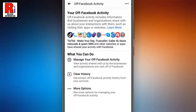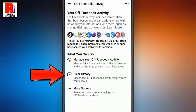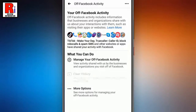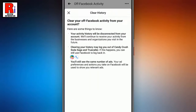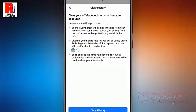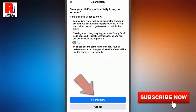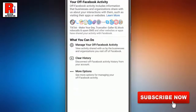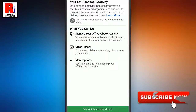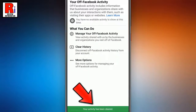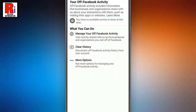In this page, you will see the option Clear History. Tap on this. A new page will pop up from the bottom. Tap on Clear History. That's it. Your activity has been cleared.